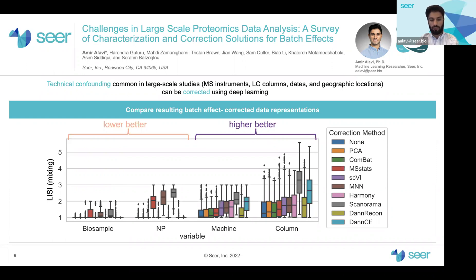We also see that deep learning-based approaches can learn to integrate diverse proteomics datasets well, and our extension of DAN can harmonize data across technical factors while maintaining the fidelity of the biological signal in the data.